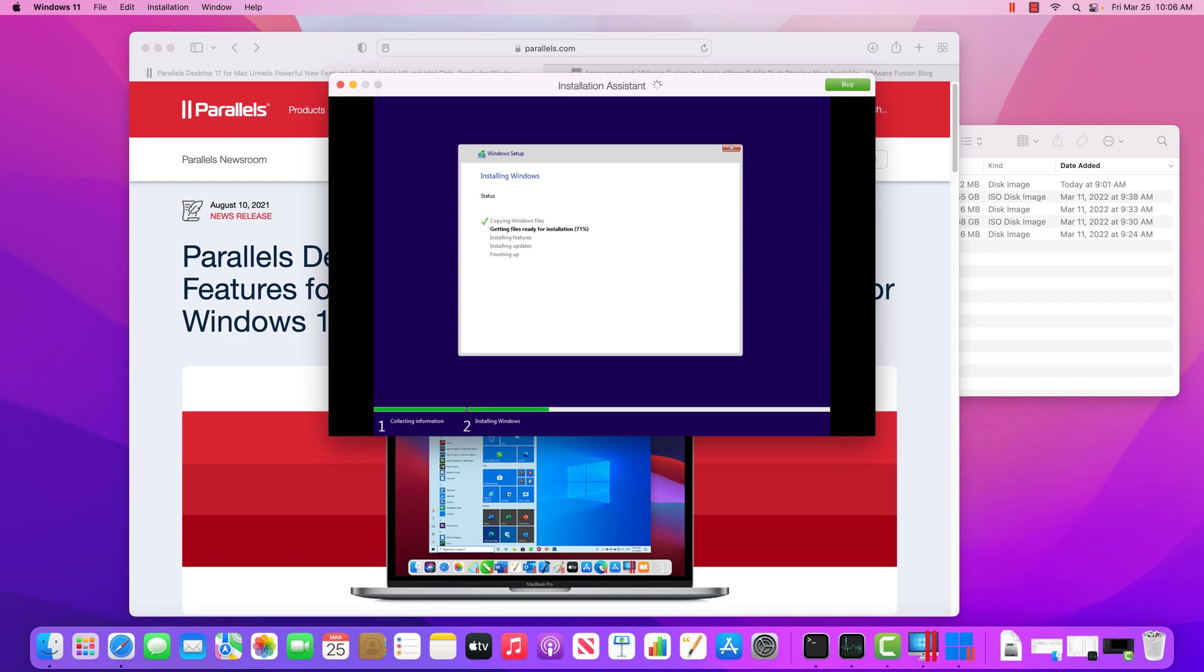And again, typically, if this was a manual installation I was doing on a regular computer, I would have to go through and create a user account, set a password, all those other things. But Parallels is going to take care of that for us and automates all that. And I want to talk a little bit about automation.